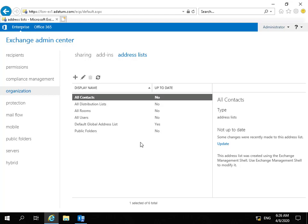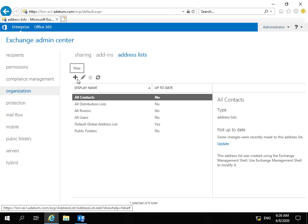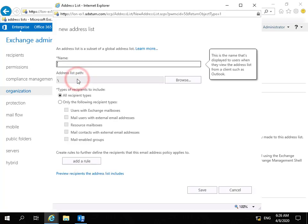I've come into my Exchange Admin Center, to the organizational tab, and then to address lists. To start with, I'm going to create a container address list, so I'll click my new button.